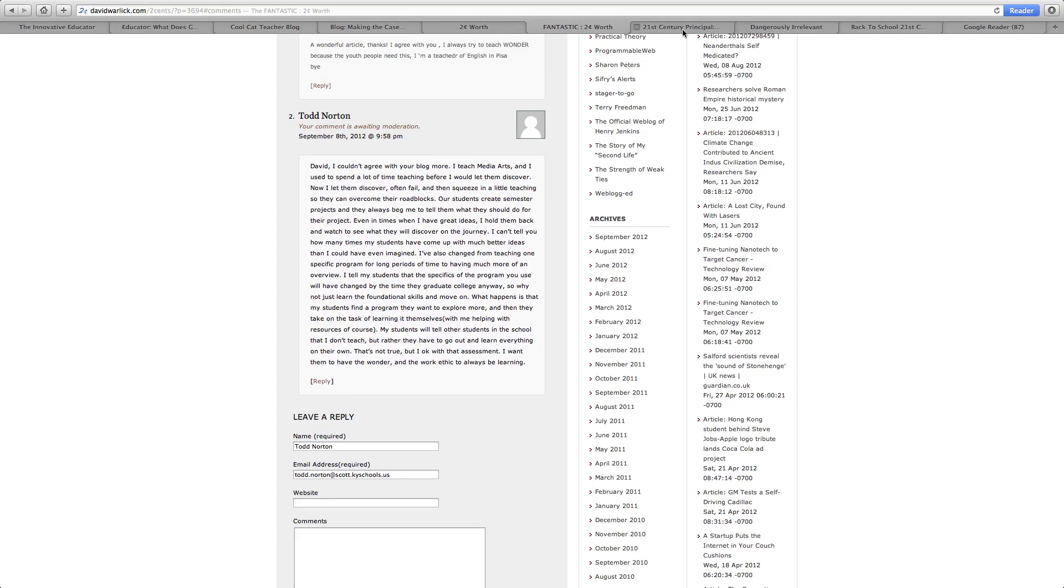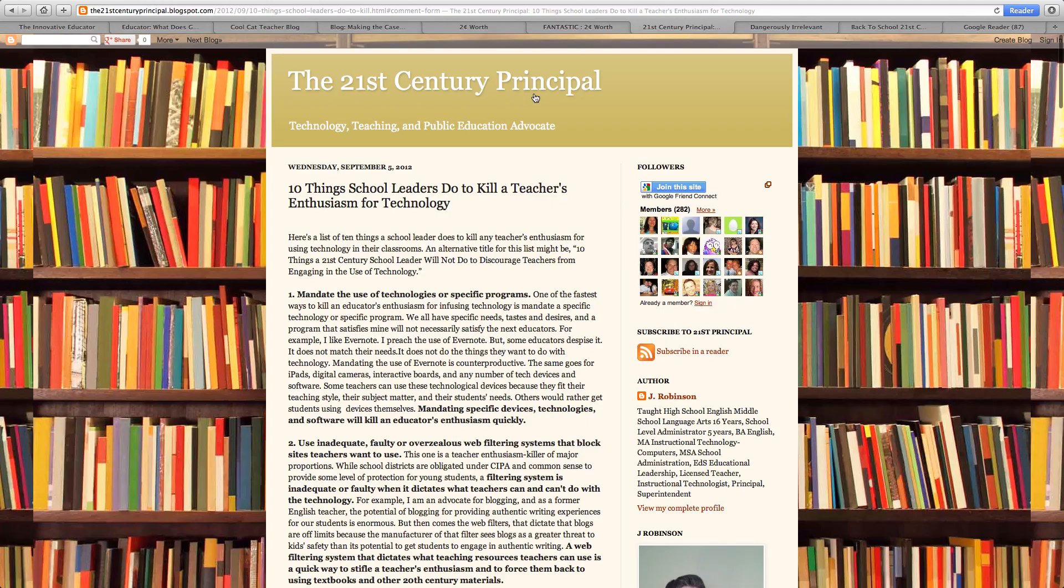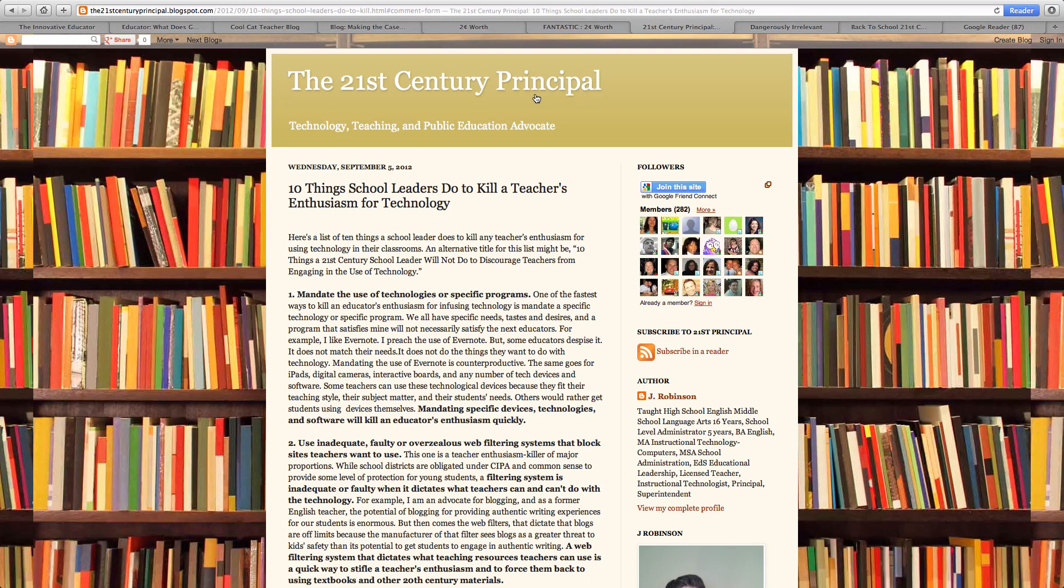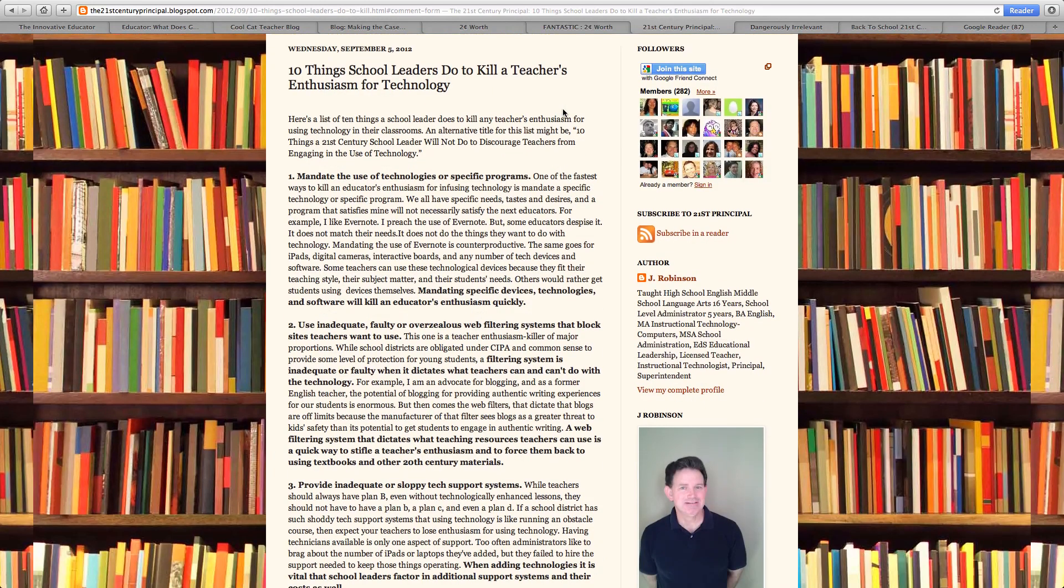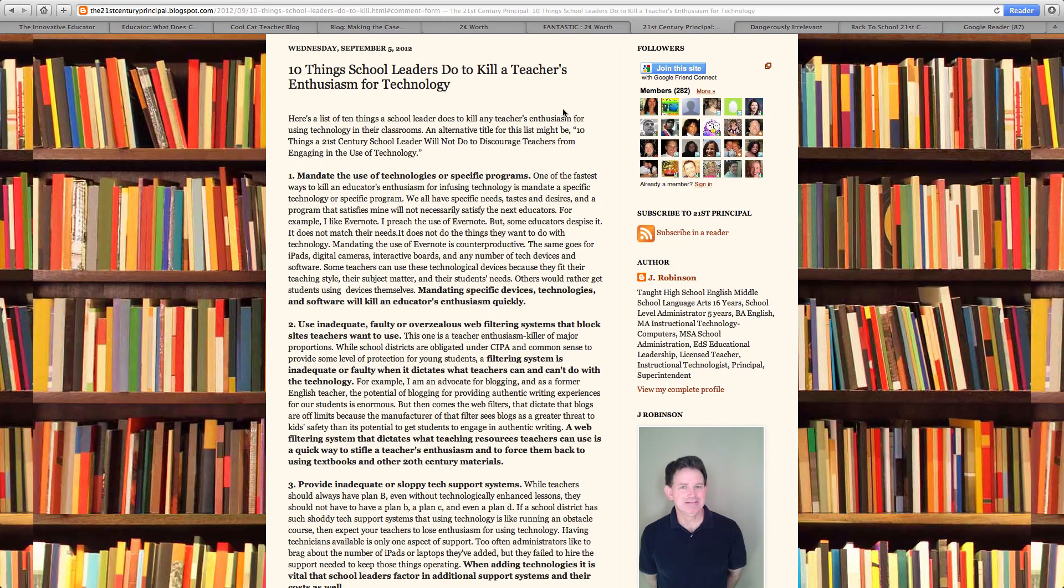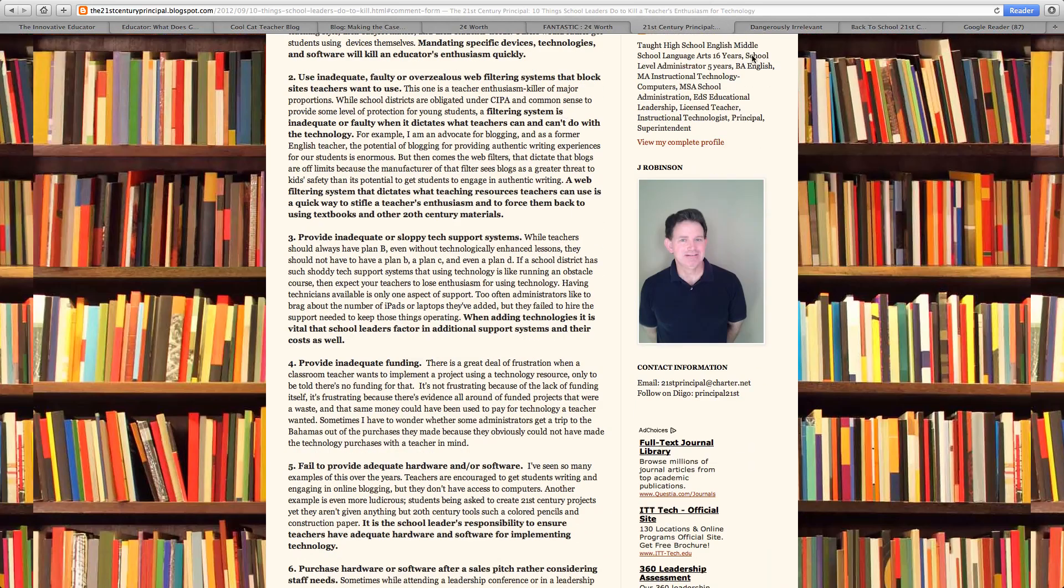Another site I really liked was a 21st century principal and this was a little bit different than the others. I chose this one because it's much more of a technology leader and this one has a lot of things that's, it gives a lot of top 10 lists. And I like this one from Wednesday, September 5th said, 10 things school leaders do to kill a teacher's enthusiasm for technology. And I couldn't agree with him more.